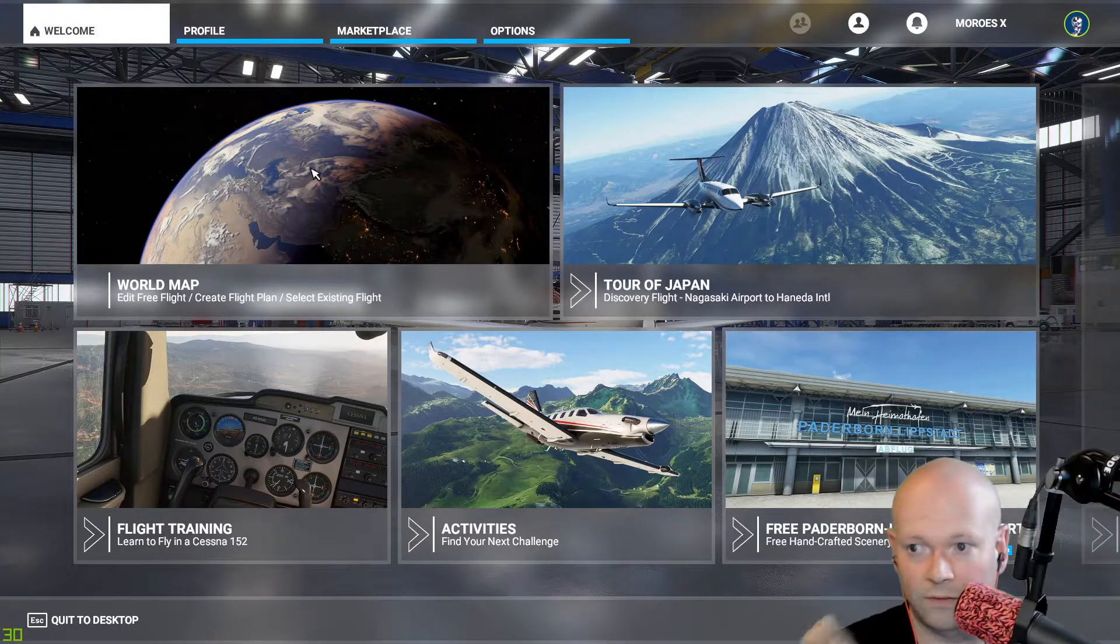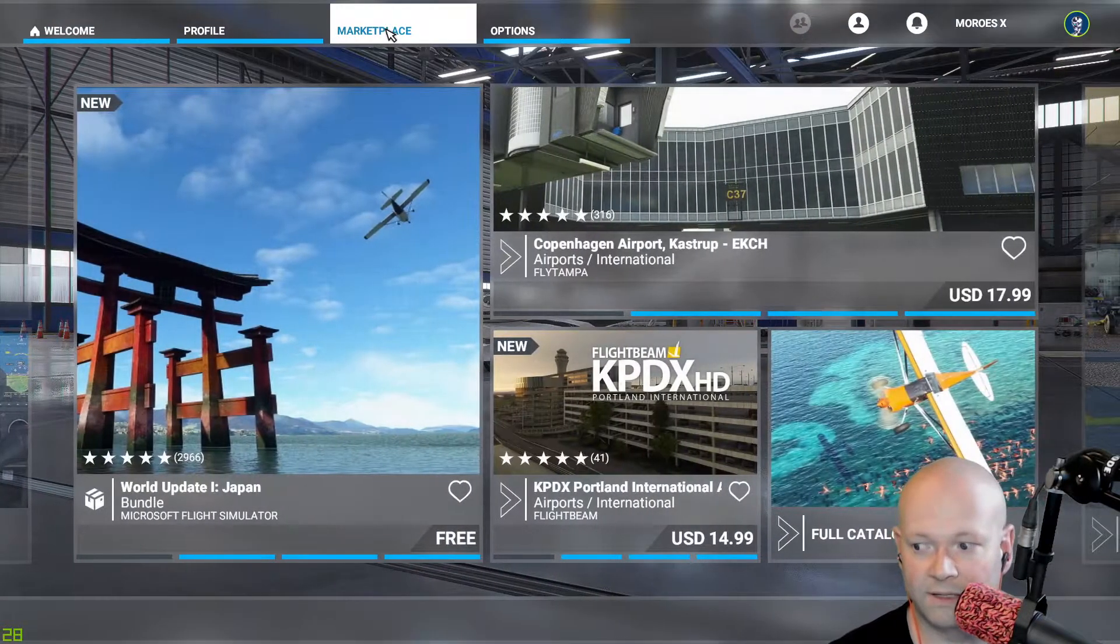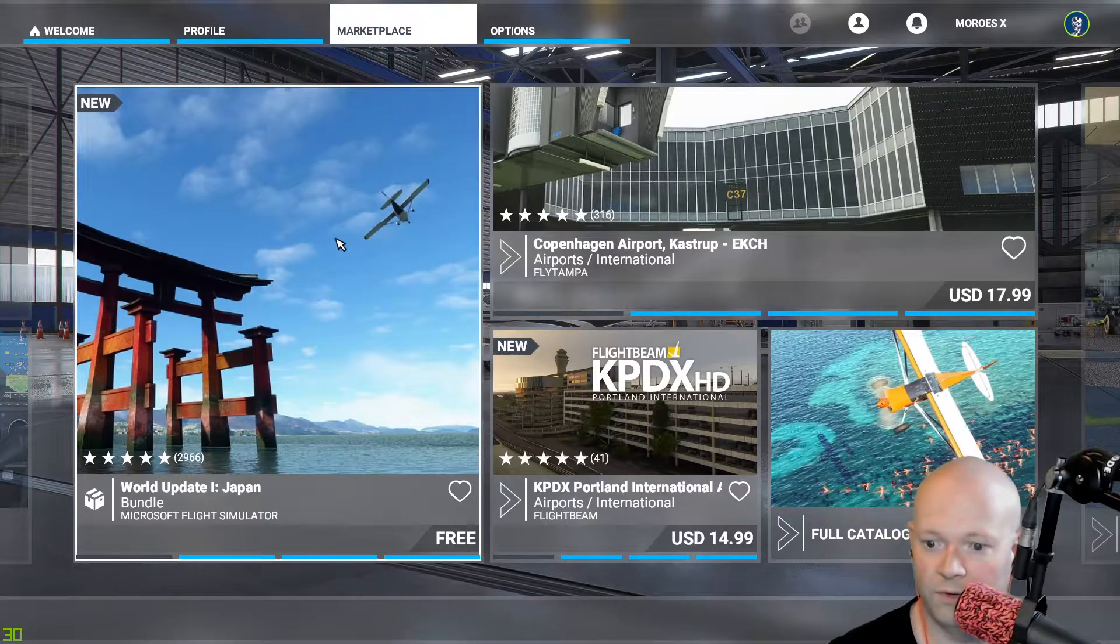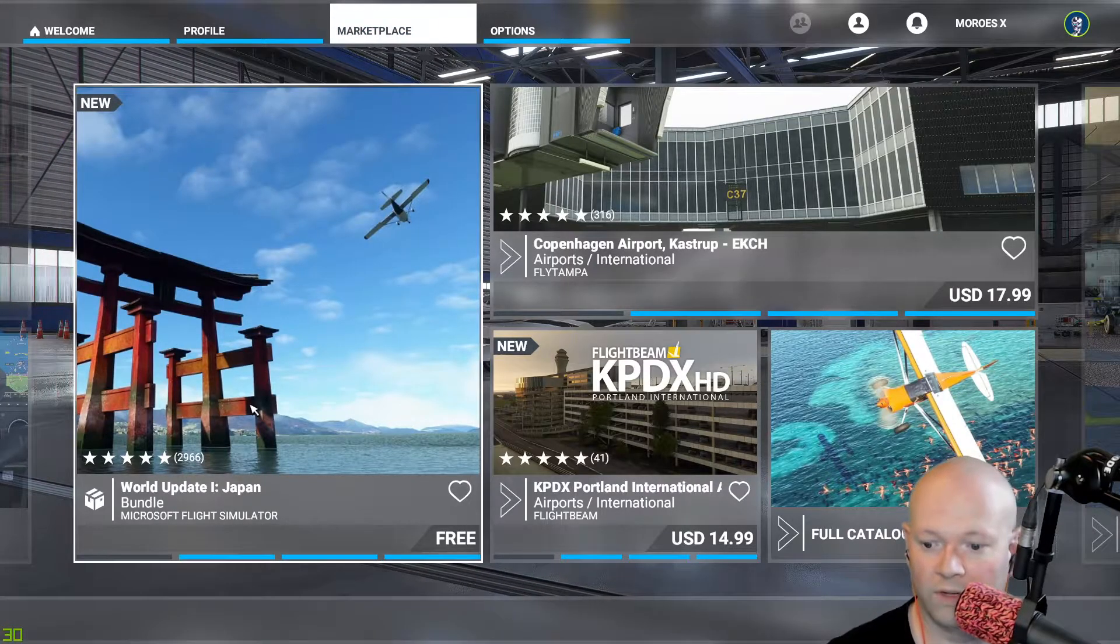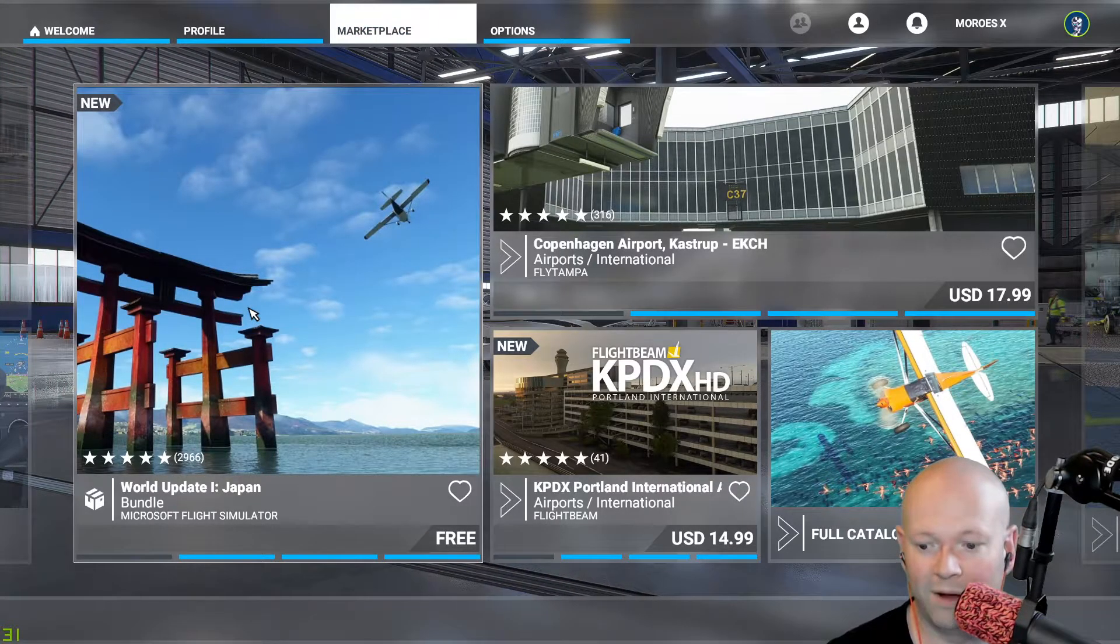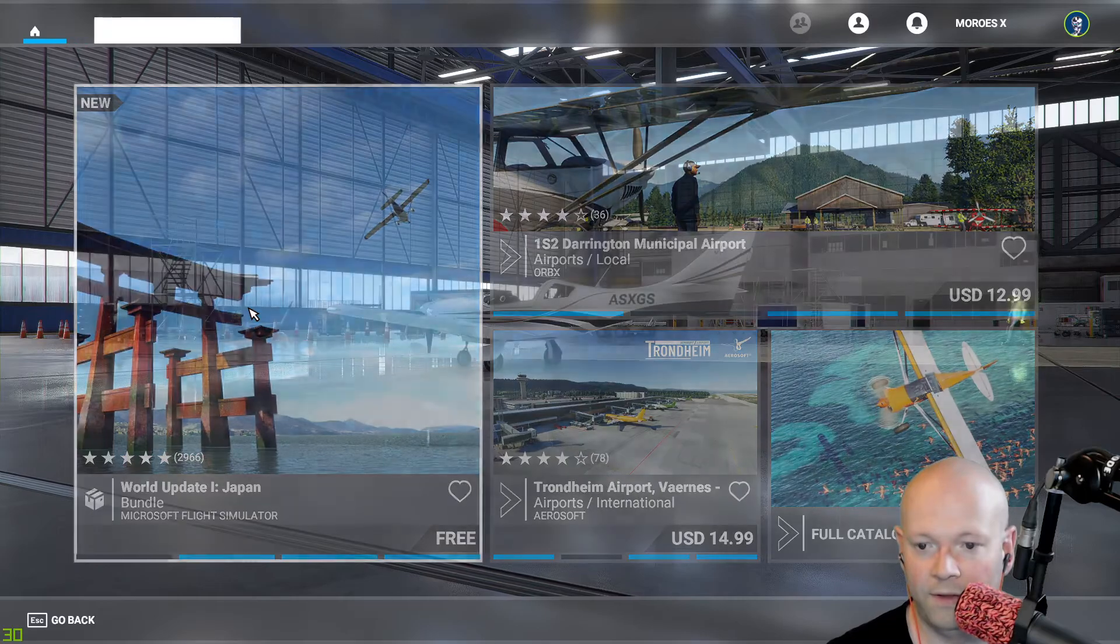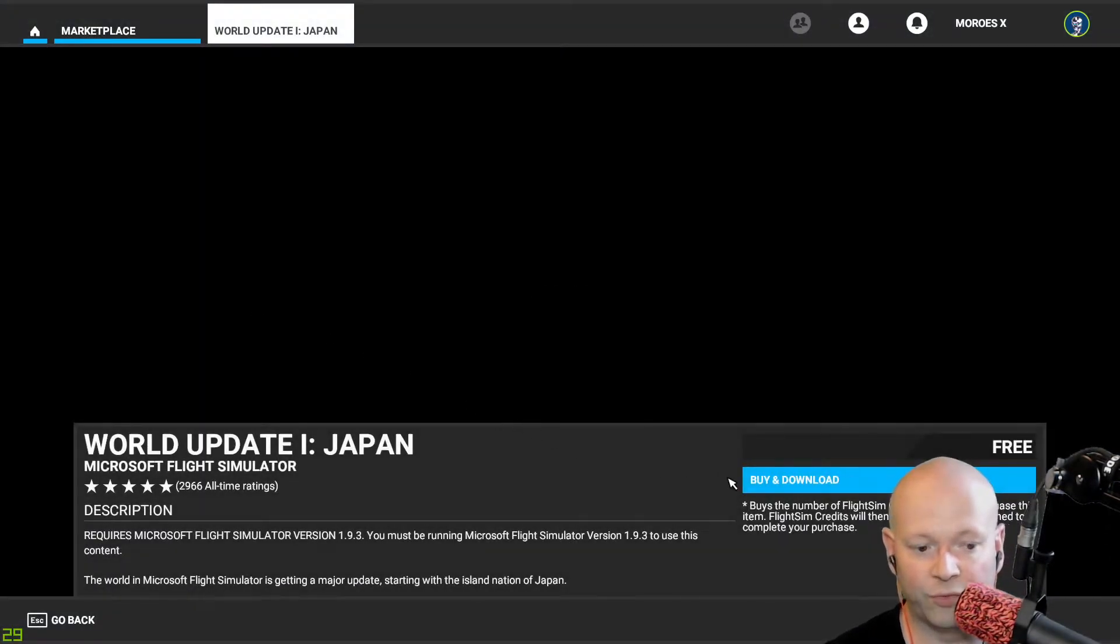When you get to the main screen here, go ahead to the marketplace and you'll see it right here. World Update 1 Japan Bundle, and it is in fact free.